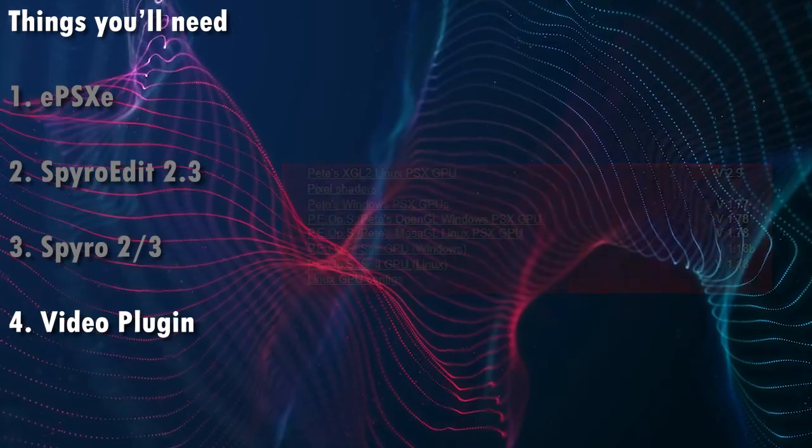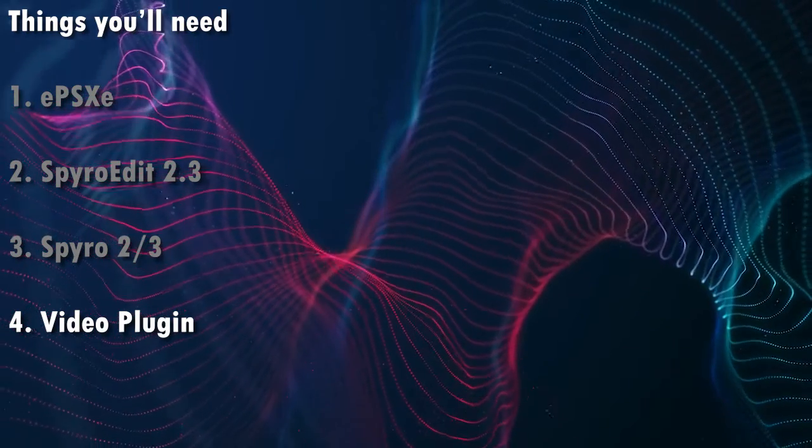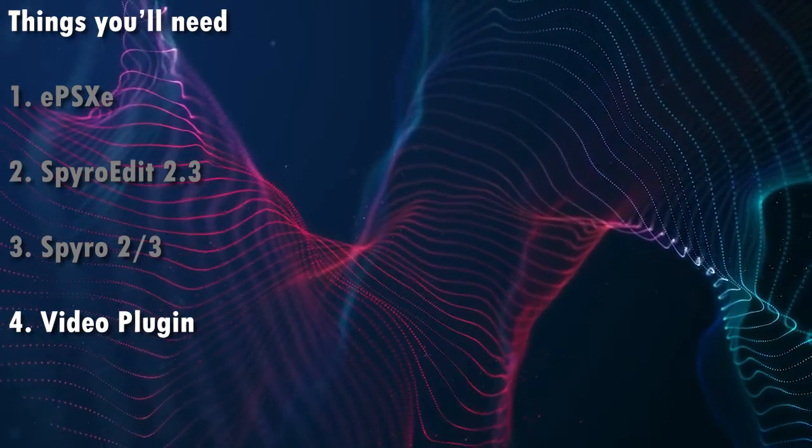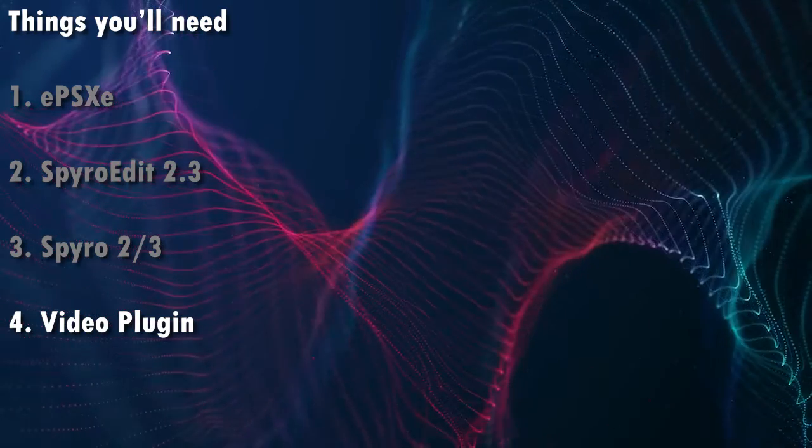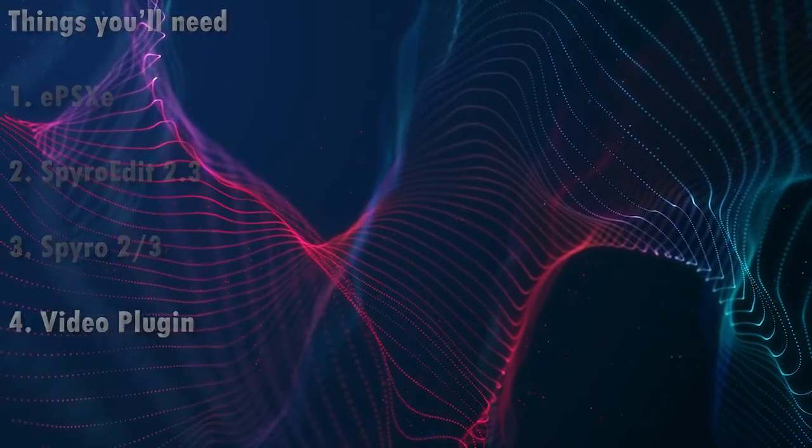All right, so those are the four things you'll need, and with all our ingredients in place, essentially, we'll start setting things up for SpyroEdit and see what we can do.